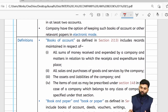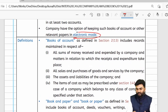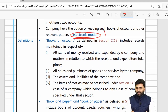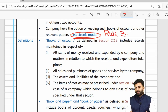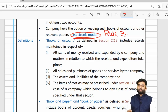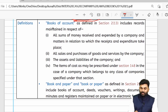If the company wants to maintain its books of accounts and other relevant books and papers in electronic mode, it is completely allowed. For that, the company will need to follow Rule 3 of the Companies Accounting Rules 2014, which we will revise shortly.